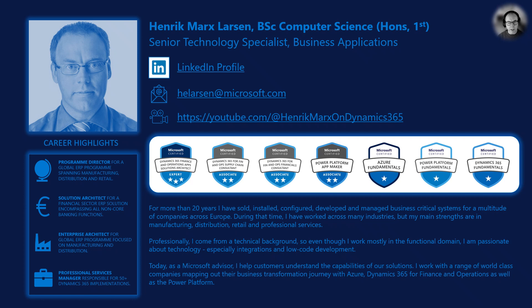For many years I've worked internationally as an IT professional implementing line of business applications, but today I work as a technology specialist at Microsoft.